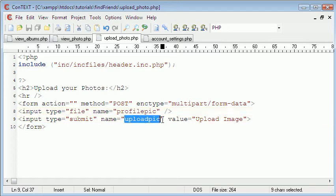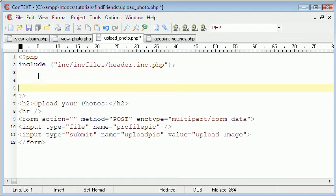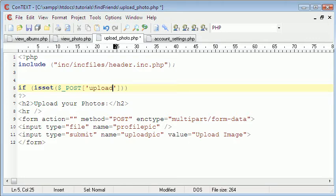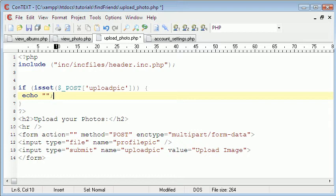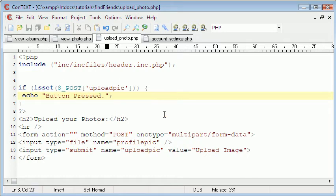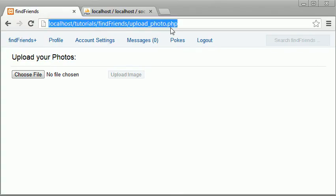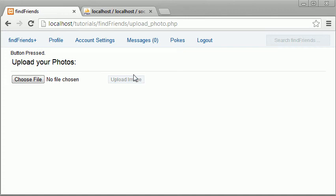Here it is. It says upload pic. That's the name of the submit button. So up here all we need to do is type in if is set post upload pic. And then we can just echo button pressed. So what this means is if they press the submit button it's going to show them that. So let's try it. And it says button pressed. So that's good.